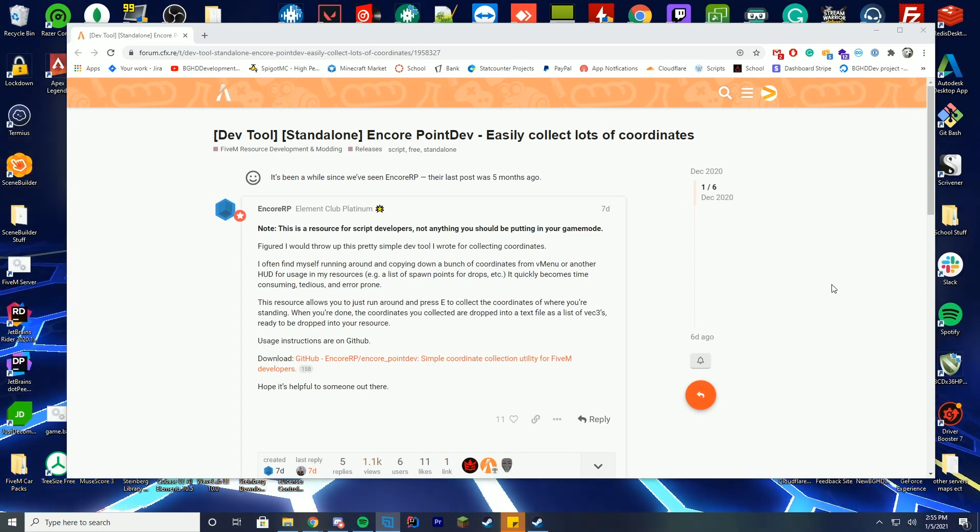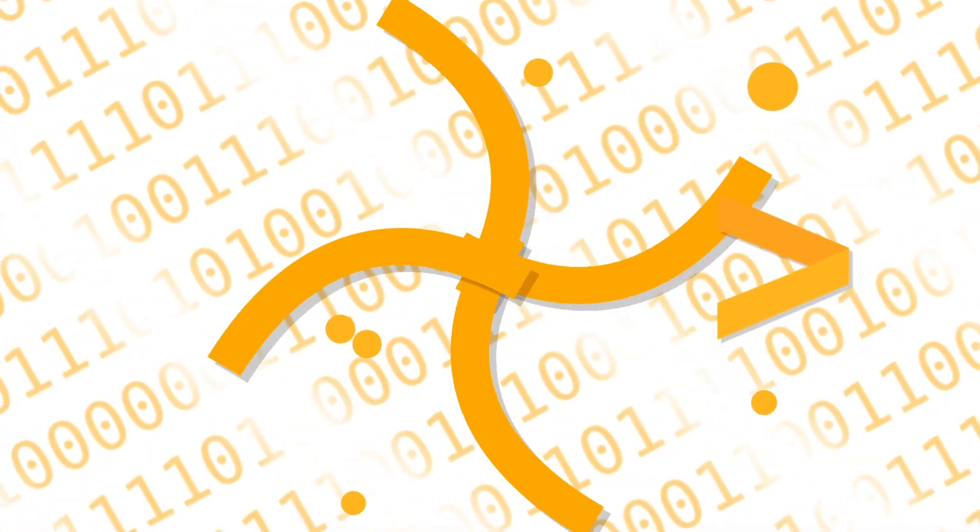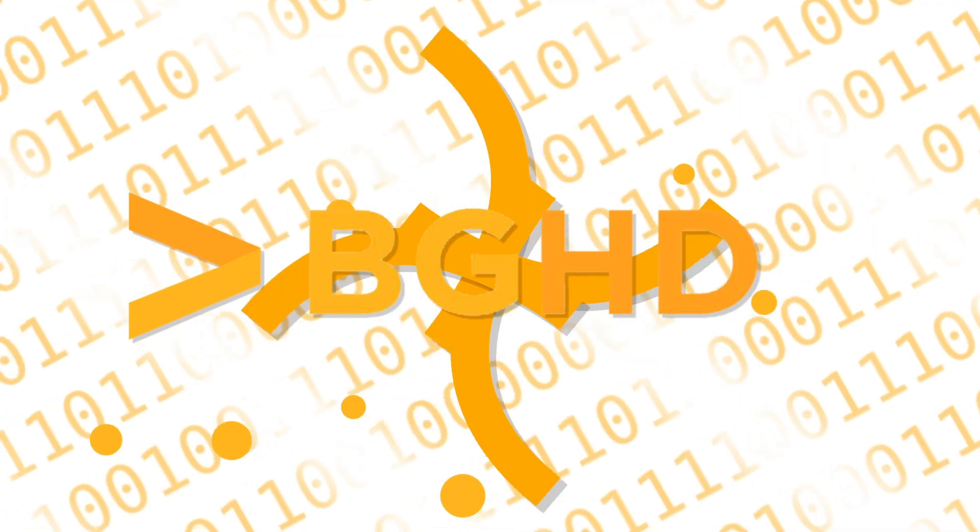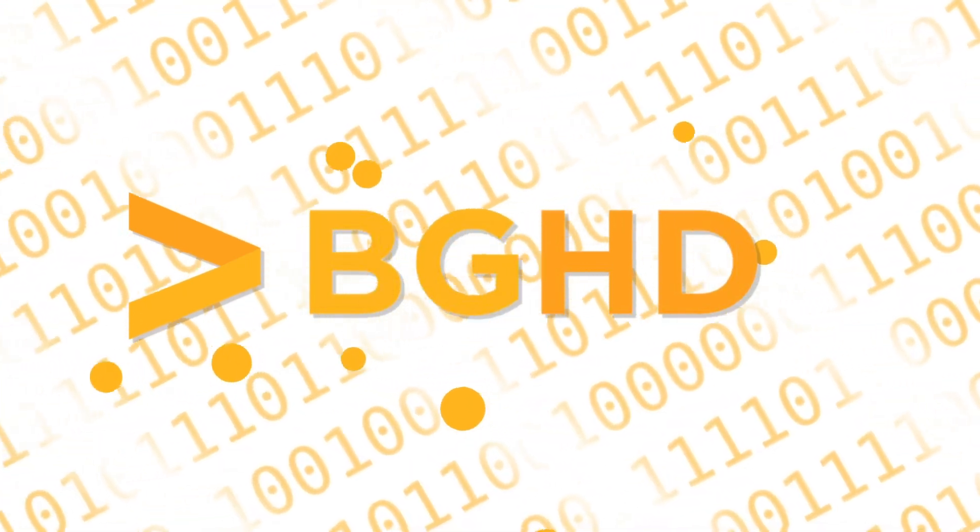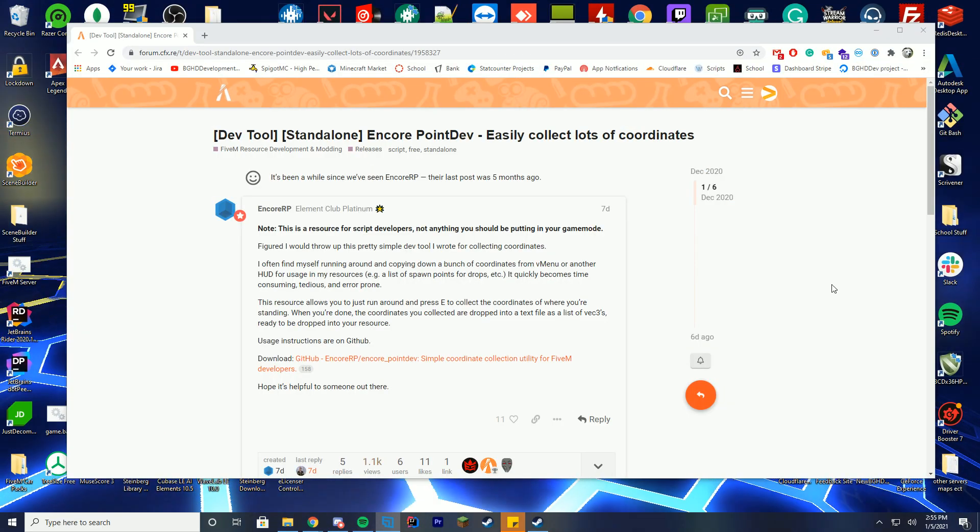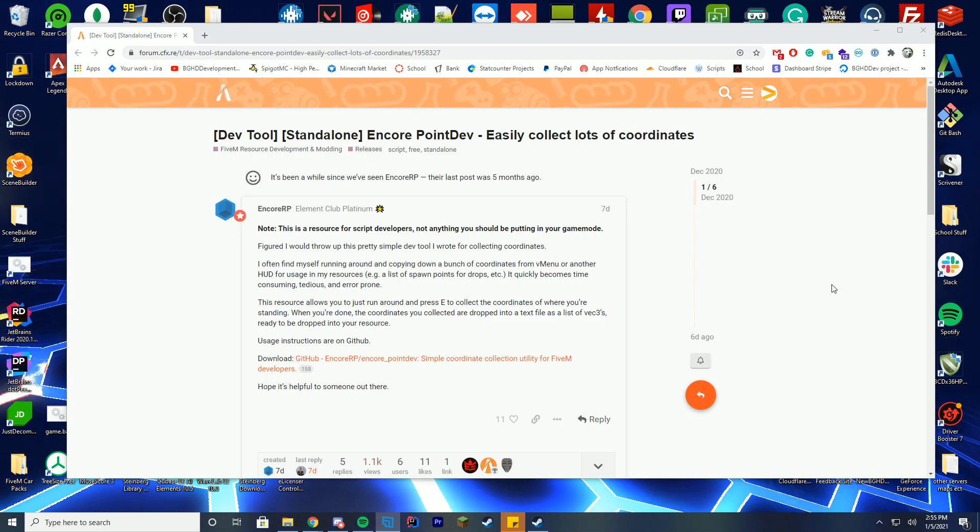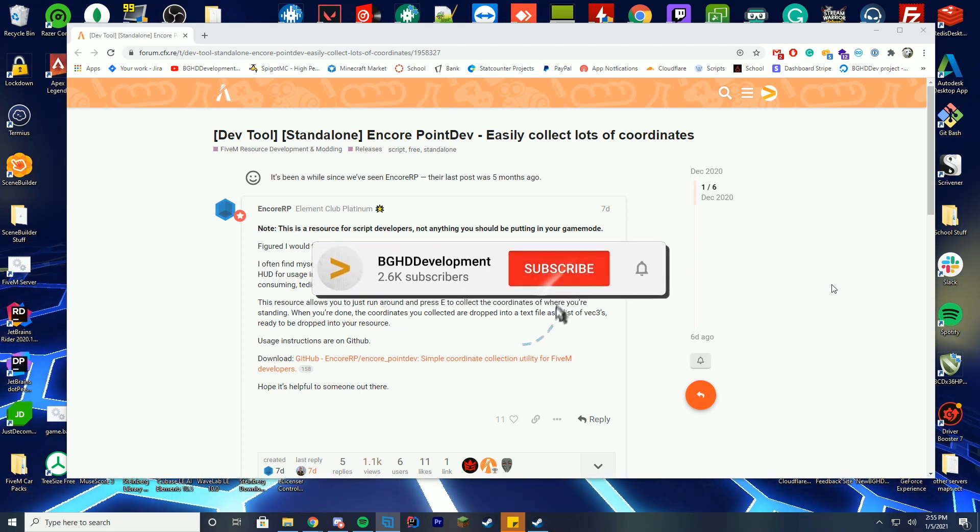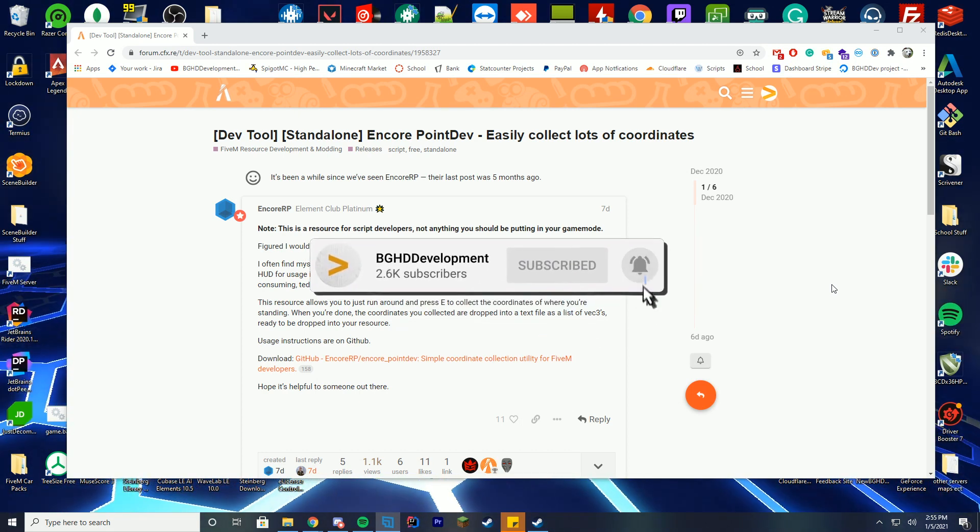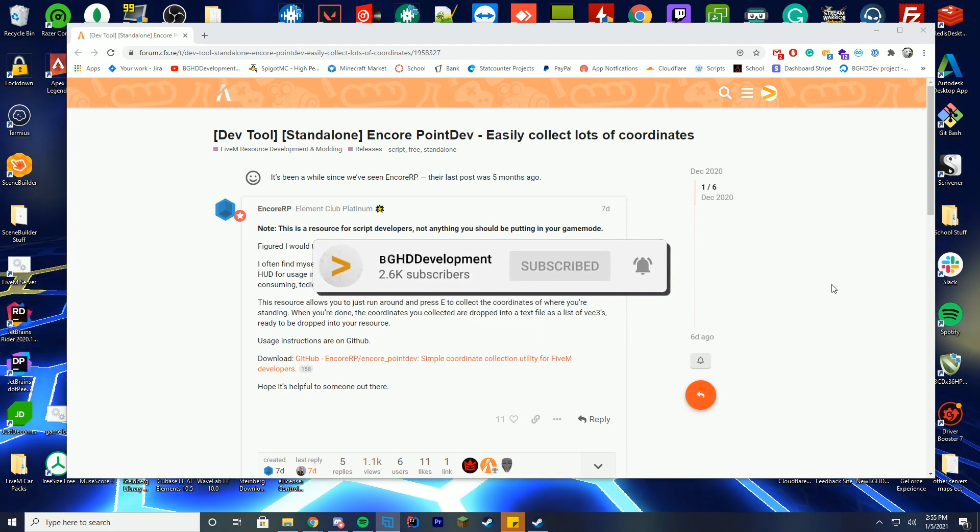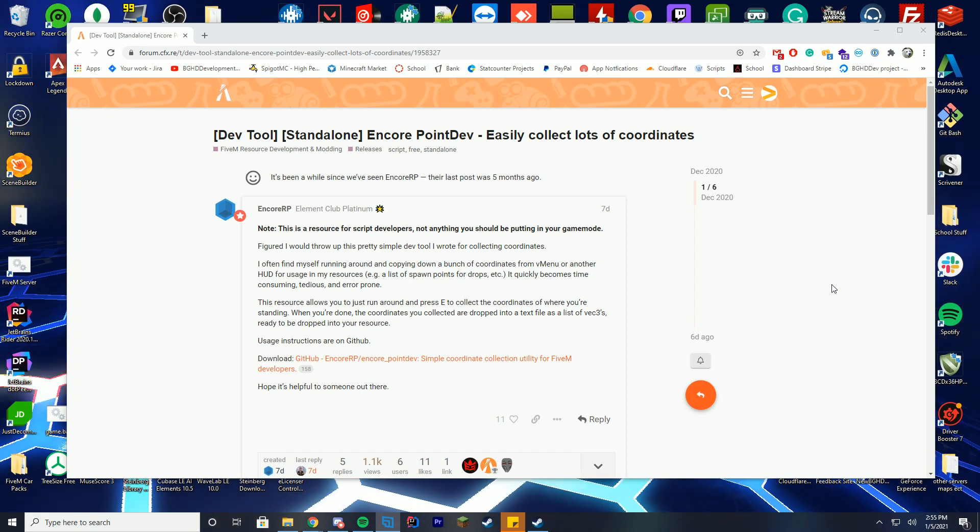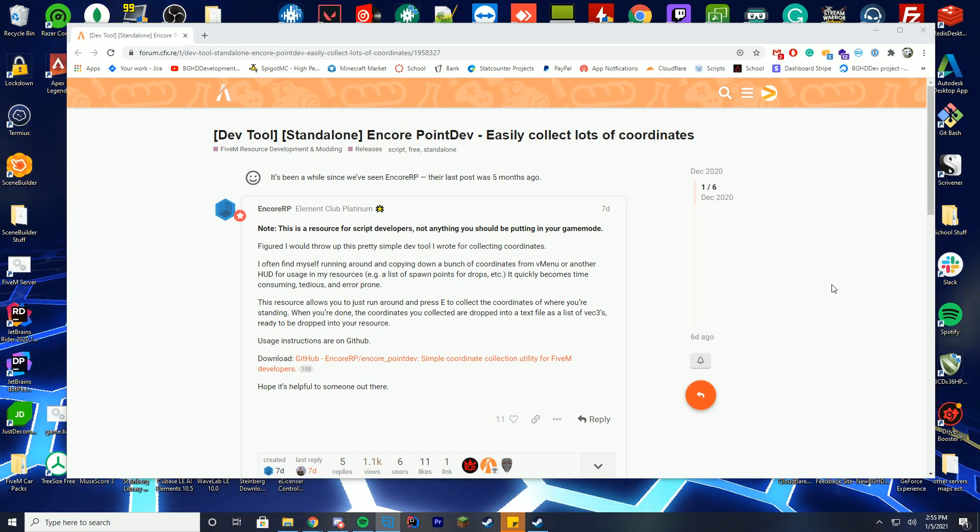Hello everyone, welcome back to today's video. Today we are checking out this resource which is kind of a dev tool slash useful server owner tool. It's not just for developers but it's also for anyone who needs to get coordinates inside of your GTA world and you're sick of doing it through vmenu where it disappears all the time. This is an easy way to do that.